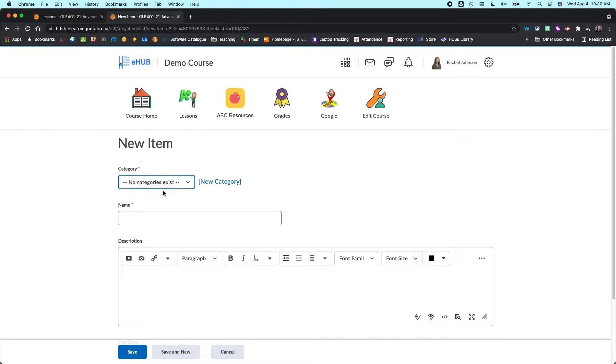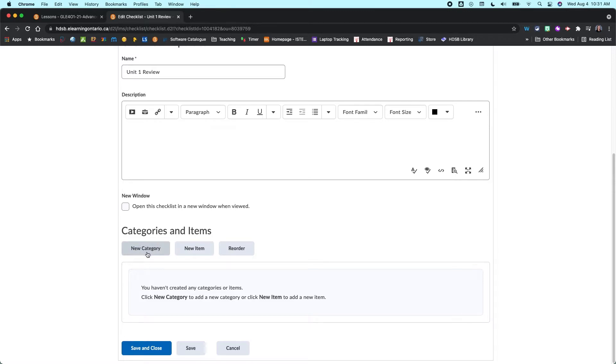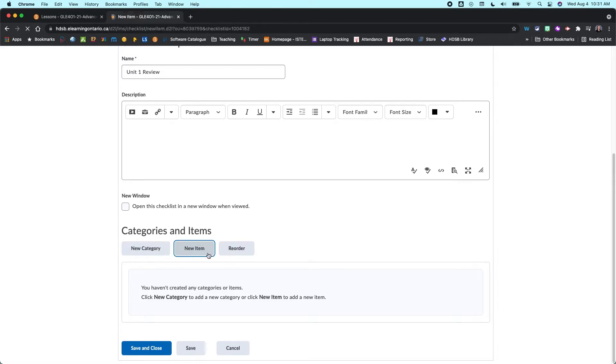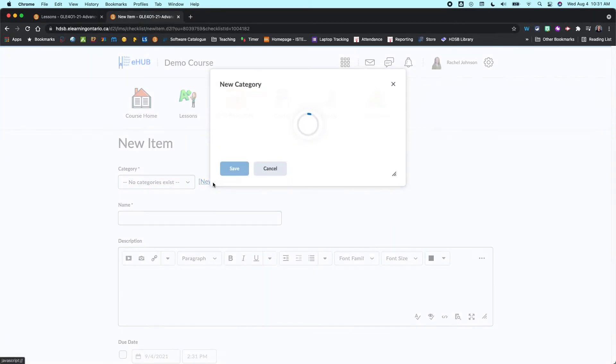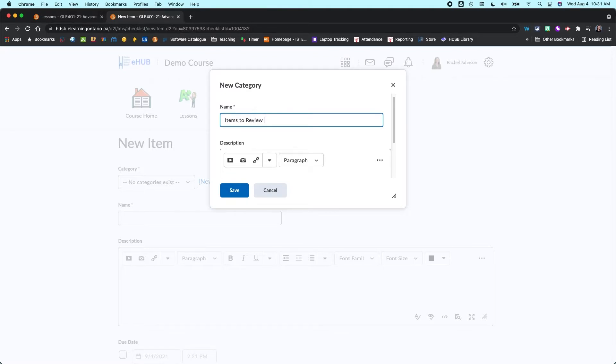So you could do that back in this main window here. You can create a category first or if you click on new item then you can actually create your new category right in here. So maybe I'm just going to click on that and I am going to just write items to review for the test.